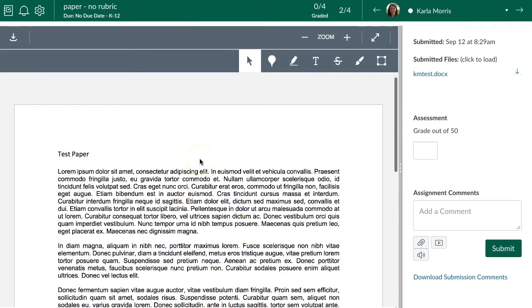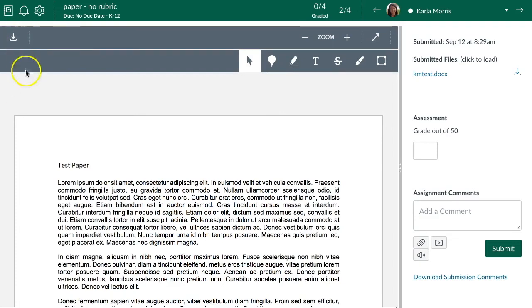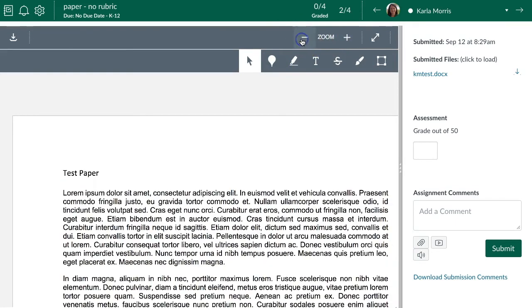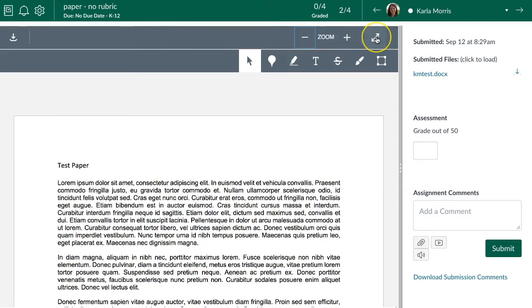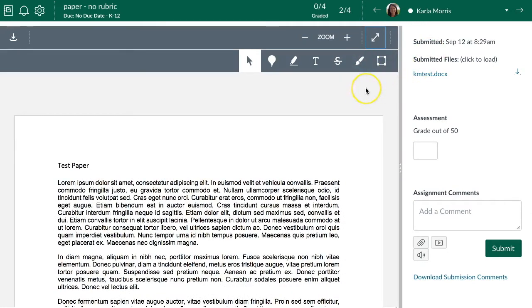Let's go ahead and grade Carla's assignment and look at the interface. From the top left, you have the option to download the assignment if you prefer to grade papers that way. The next thing is zooming — you can zoom in and out to see it better, and you can also make it go full screen so you're only looking at the paper, which can help as well.